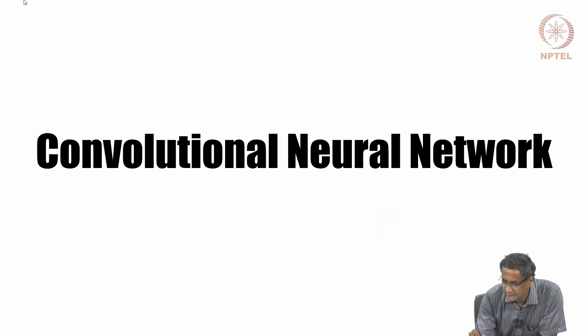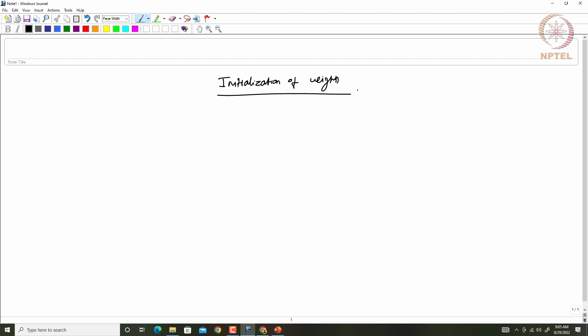Similar to the way we initialized — or sort of did something for the inputs as preprocessing — similarly, one should also be careful with respect to how you choose the weights. If you choose your weights arbitrarily, letting them go to any range, then there could be trouble when you start the entire process. Researchers have evolved a systematic way to actually do the initialization. First of all, it is very clear that the weights should be very small.